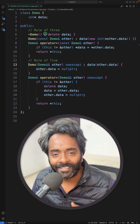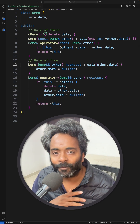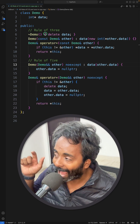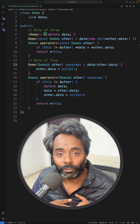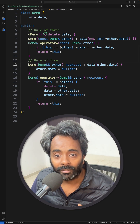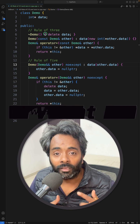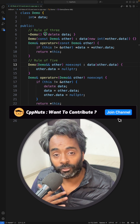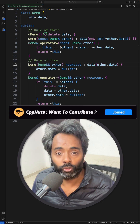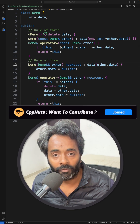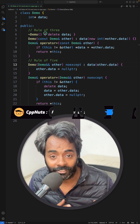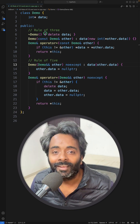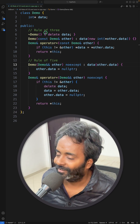And rule zero says: if you don't need to define any of these, then you should rely on all the default functions that the class provides. You don't need any special functions. So this is the rule of three, five, and zero. Thanks for watching.